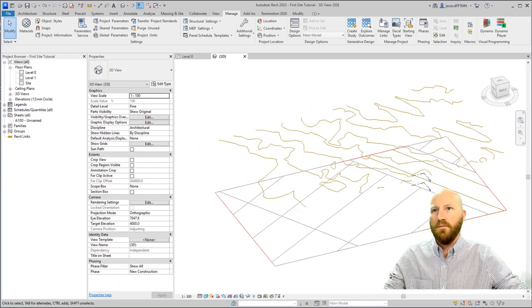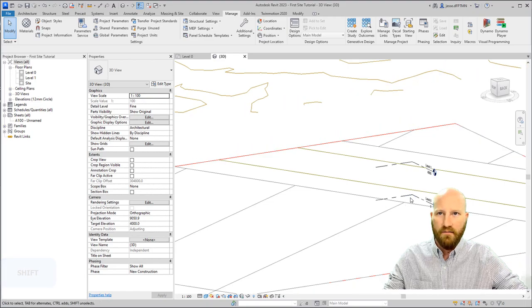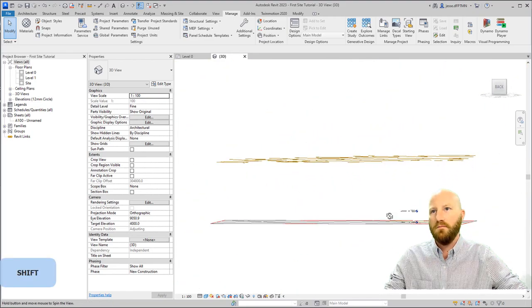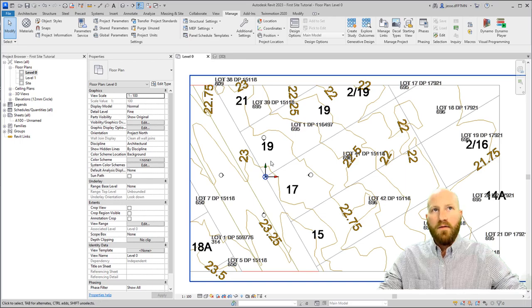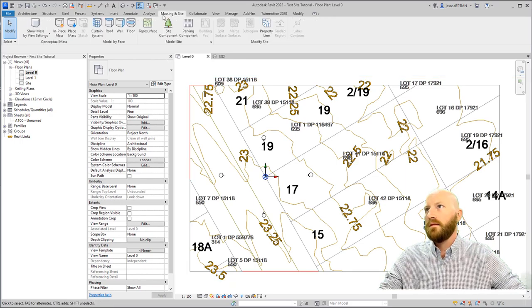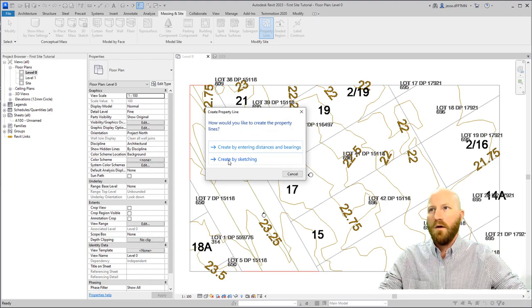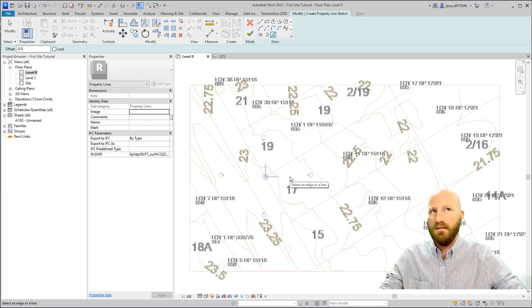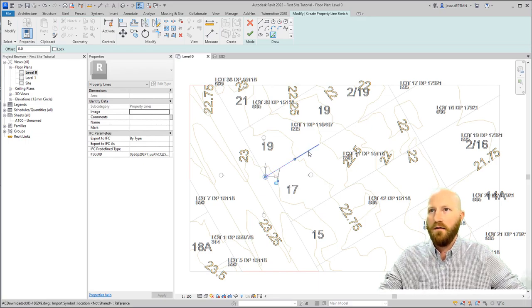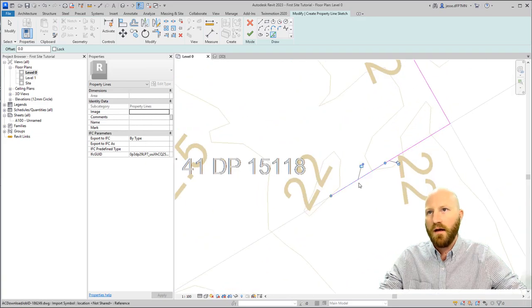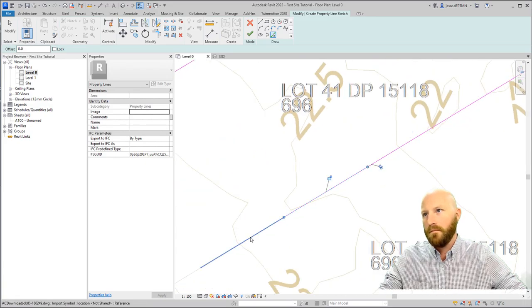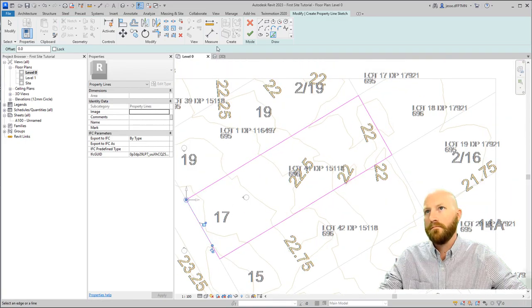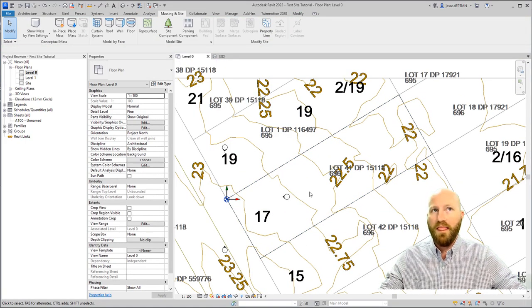If I come to a 3D view, you can see that my starting levels are down here and my site is in 3D. Now that we're here, let's draw a property line. Let's go to massing and site, and select property line. I want to create it by sketching. I'm going to use the pick lines tool, because that way I'll be more consistent. I'll start here, and work my way around the site. Let's zoom in, make sure that we're accurate. Great.